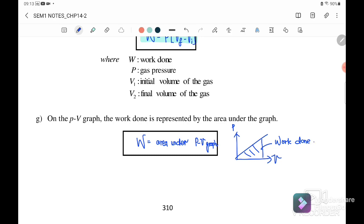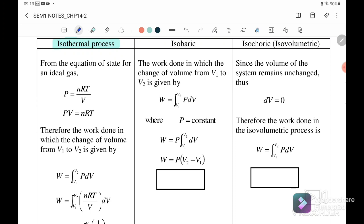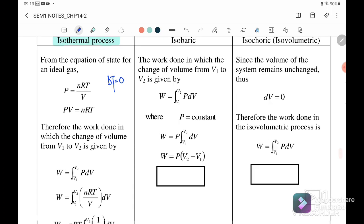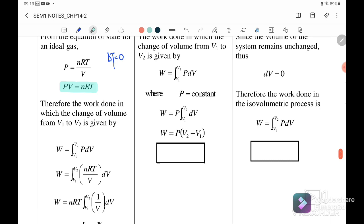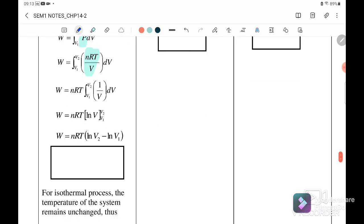There are three types of thermodynamic processes. The first is the isothermal process, where temperature is constant. From the ideal gas equation PV = nRT, we substitute P equals nRT over V, and after integration we get: work done equals nRT times ln(V2 over V1).